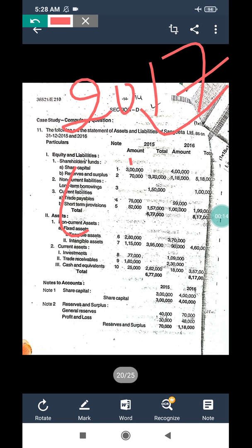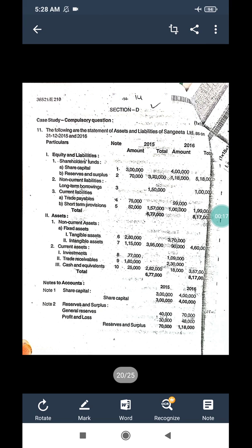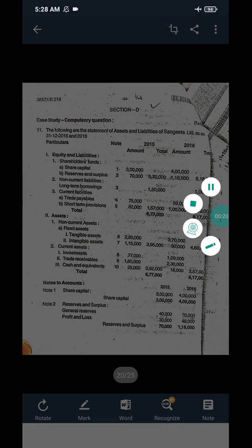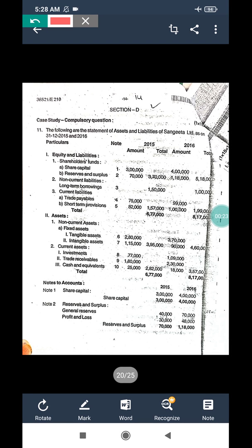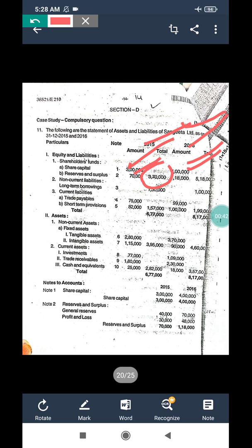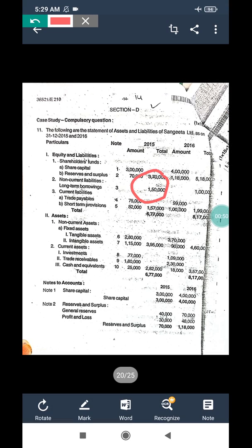This is based on the comparative balance sheet. The question is on comparative balance sheet. The following are the statement of assets and liabilities of Sangeeta Limited as on 2015 and 2016. Share capital: three lakh and four lakh. Reserve and surplus: seventy thousand and one lakh eighteen thousand. Shareholders fund first year three lakh seventy thousand, second year five lakh eighteen thousand. Long term borrowings: first year one lakh fifty thousand, second year one lakh.